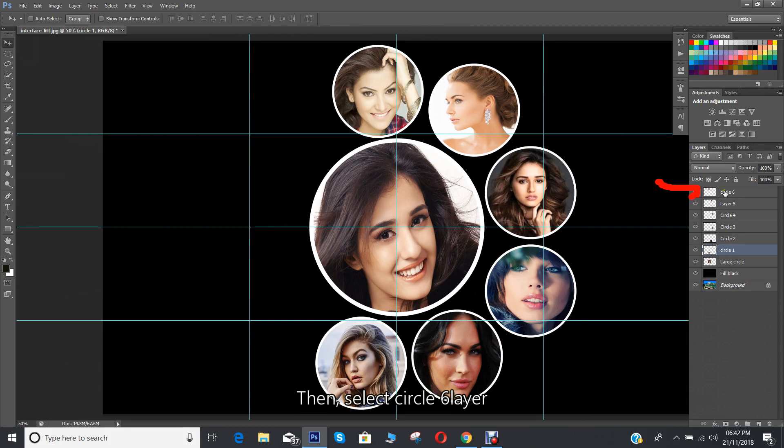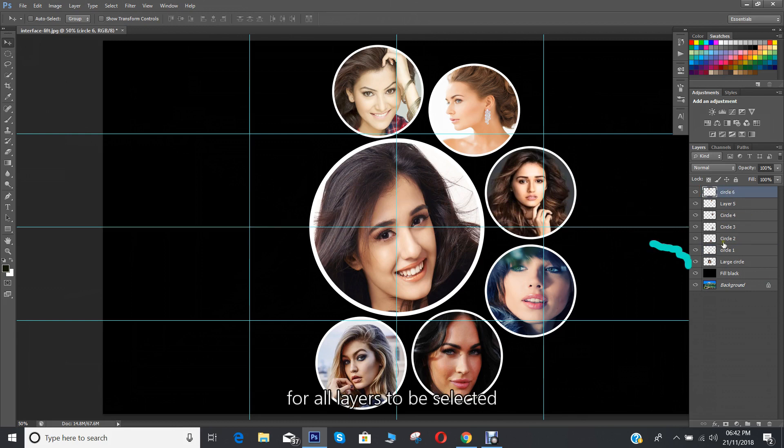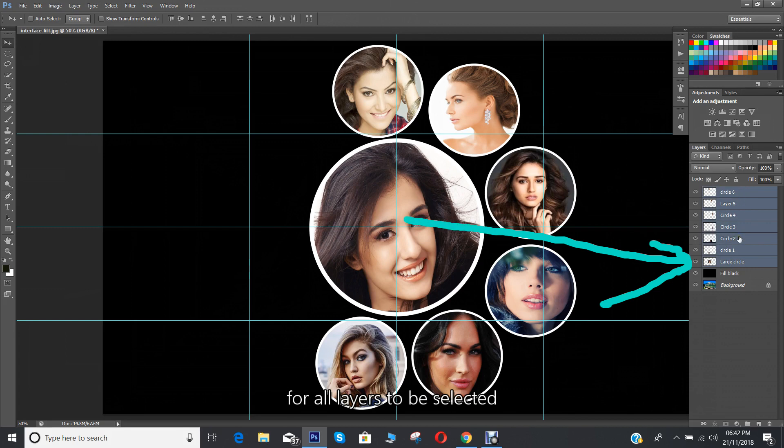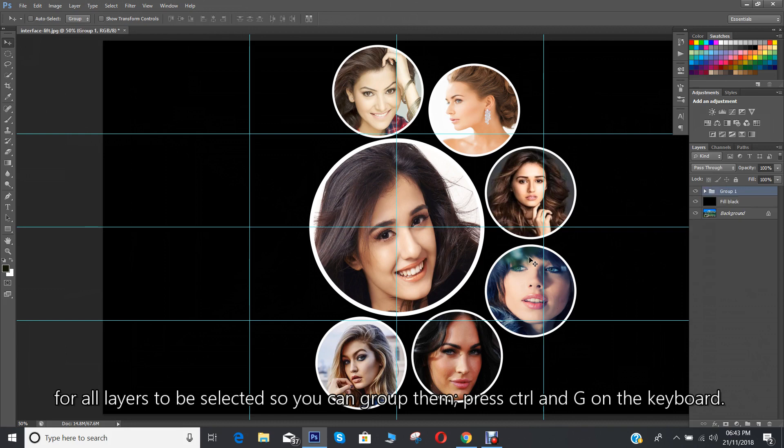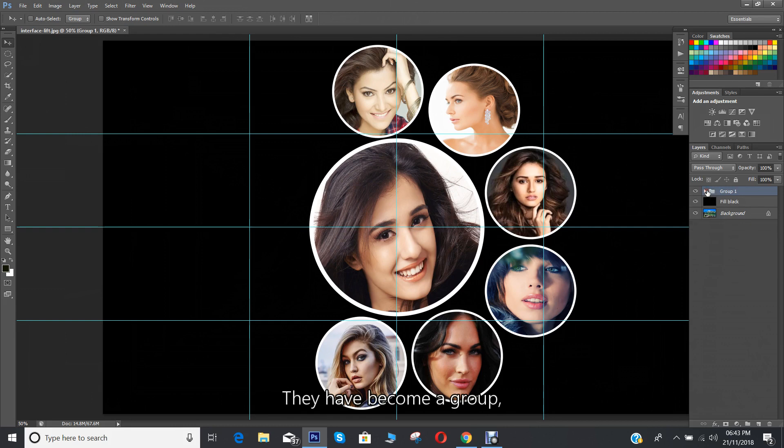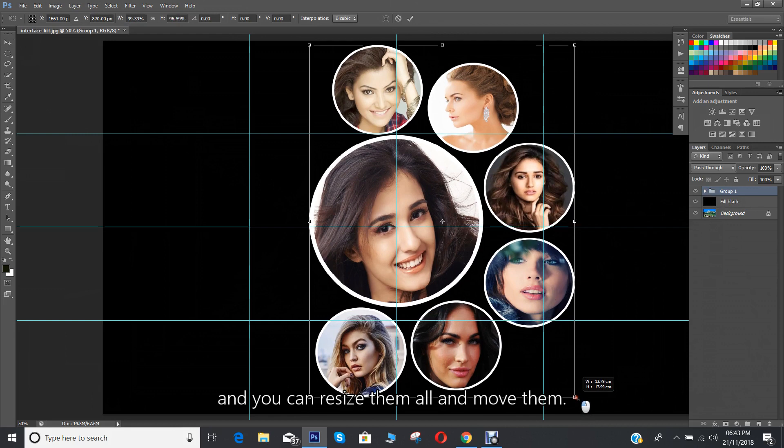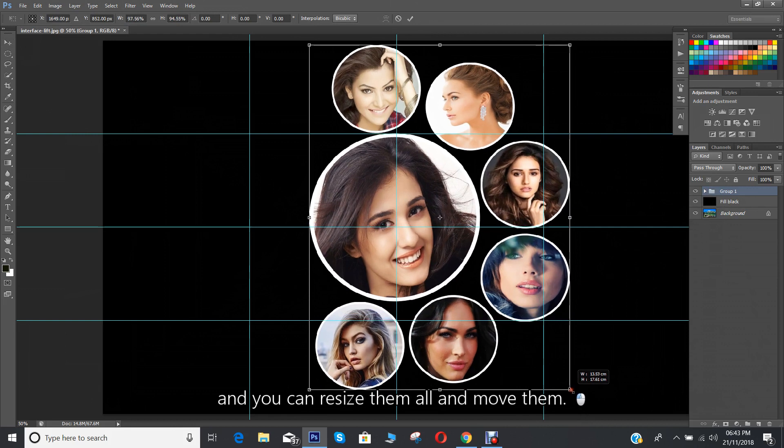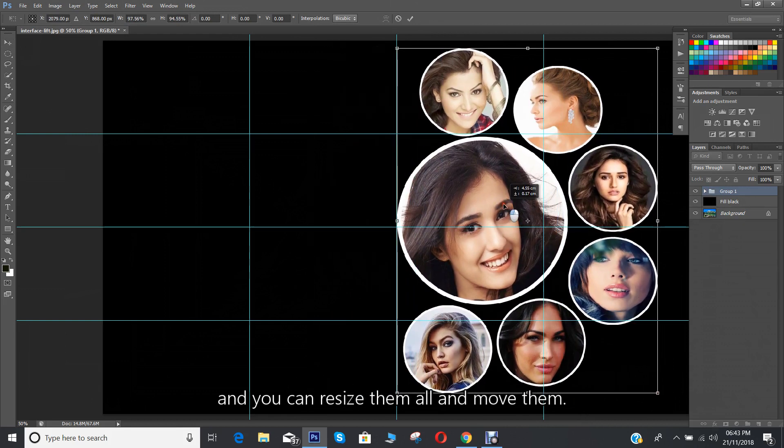Then select circle 6 layer and hold on to shift and click large circle layer for all layers to be selected. So you can group them. Press CTRL and G on the keyboard. They have become a group. So press CTRL and T for the free transform tool and you can resize them all and move them.